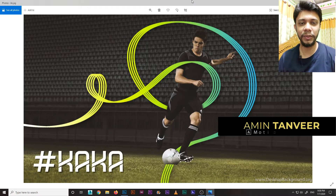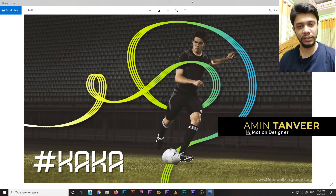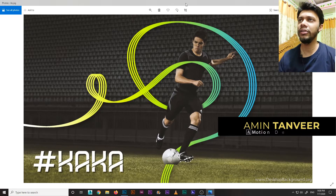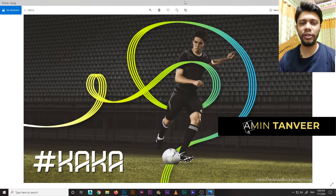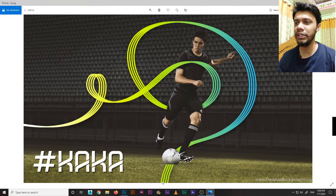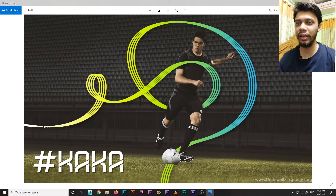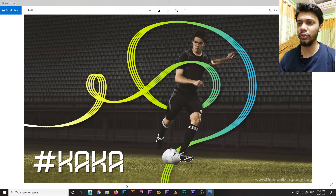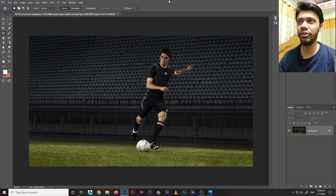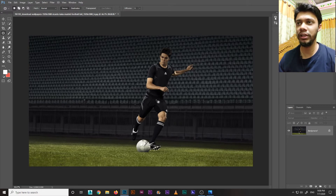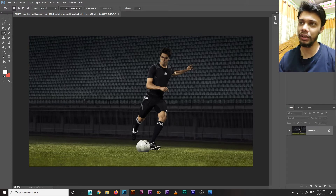Assalamu alaikum everyone. In this video I'm going to show you how to create a wallpaper in Photoshop — a player cover wallpaper with light streak and some cinematic feel. To start, open Photoshop. I have a file open; the link is in the description below so you can download it.